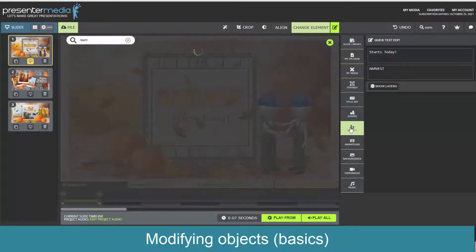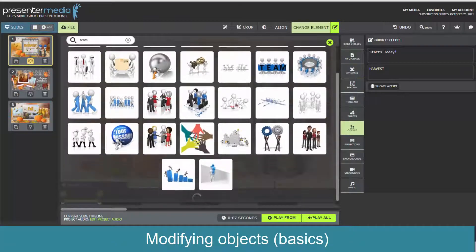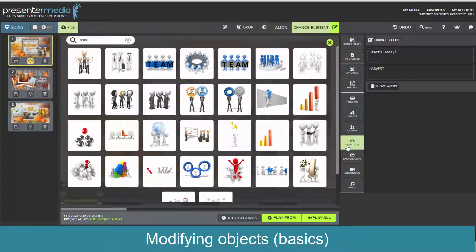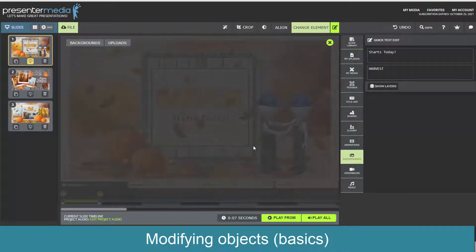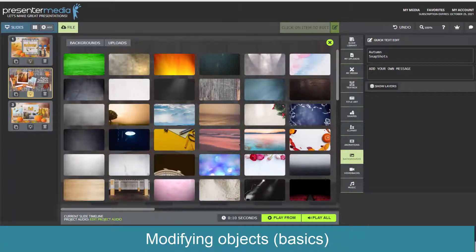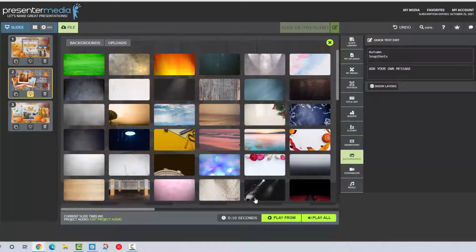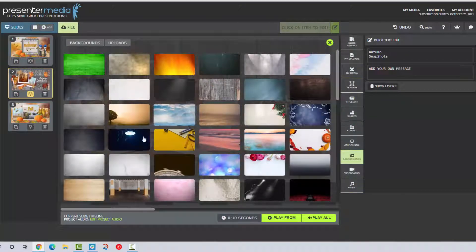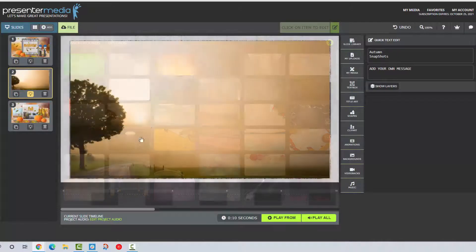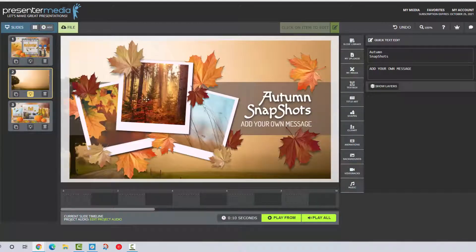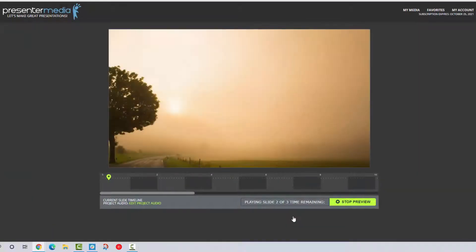You can insert clip art images — this is the entire Presenter Media clip art image library so everything that you can find on presentermedia.com is going to be available to you here. Animations is the same situation where it's all of our animations. Backgrounds are going to be photorealistic backgrounds that are available to use on any of these slides. Now I'll grab the second slide here, the Autumn Snapshot — it's got a wood style background. Let's say we want to change the background instead of it being that wood style, we want it to be the tree with the kind of foggy background.